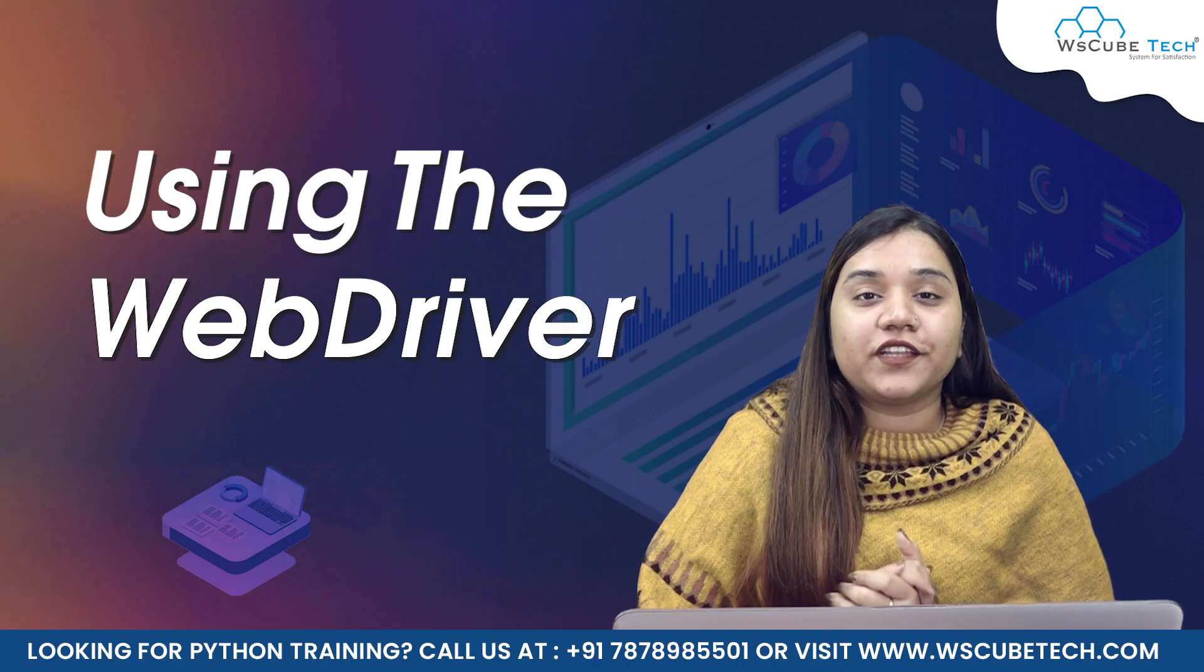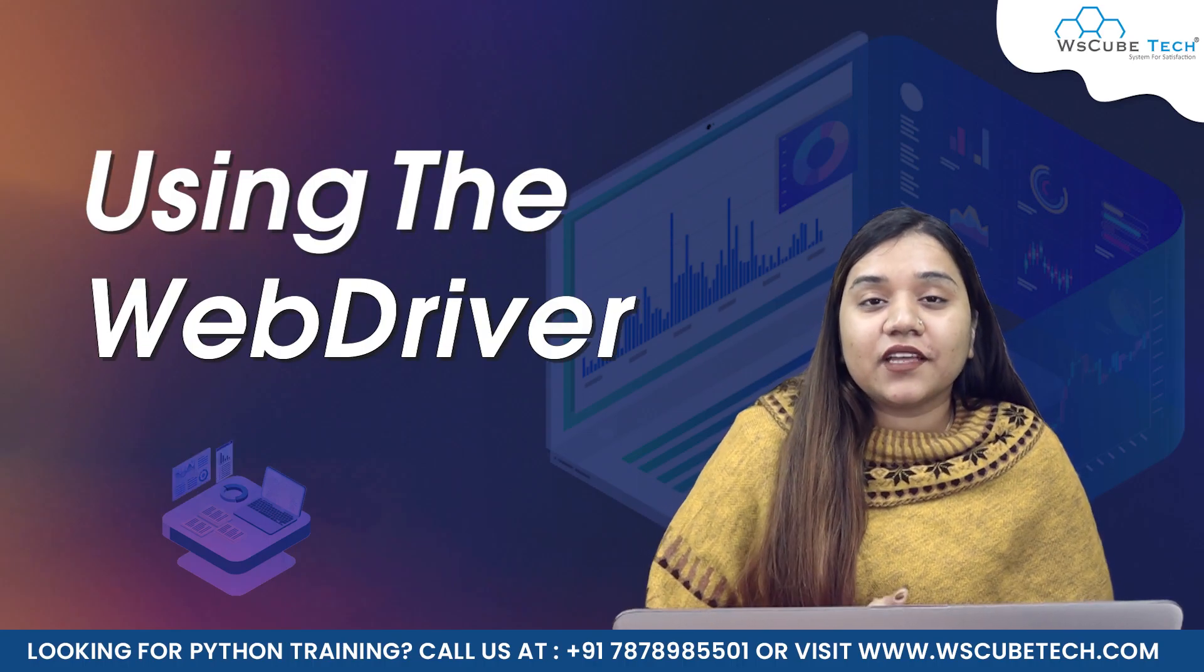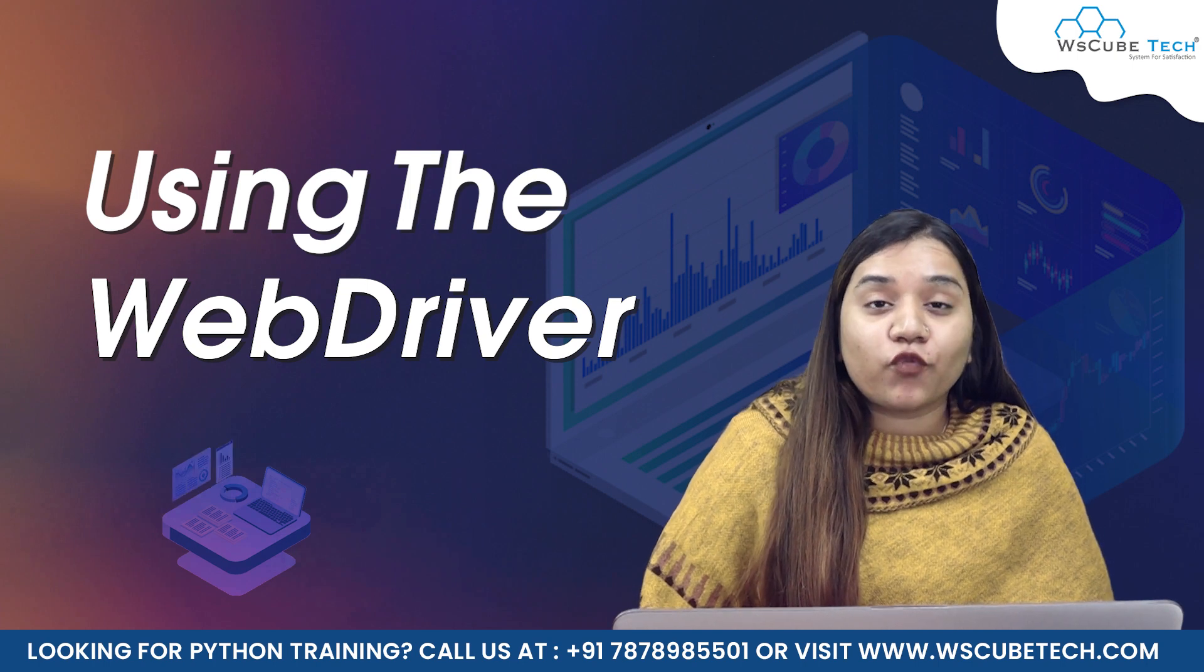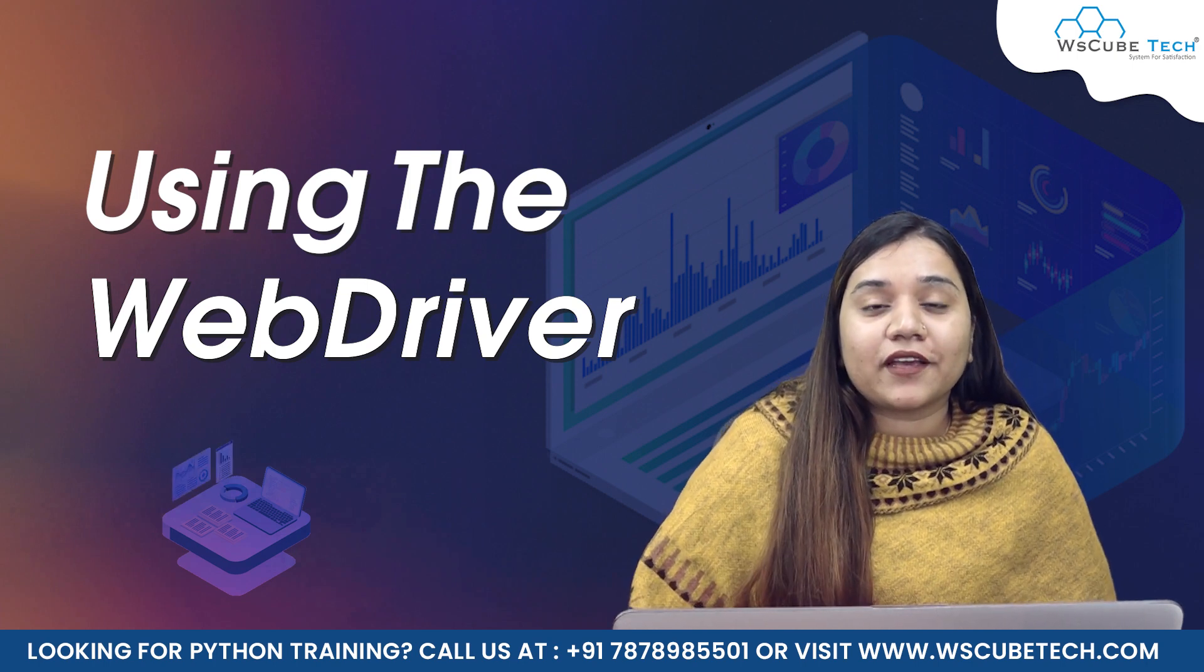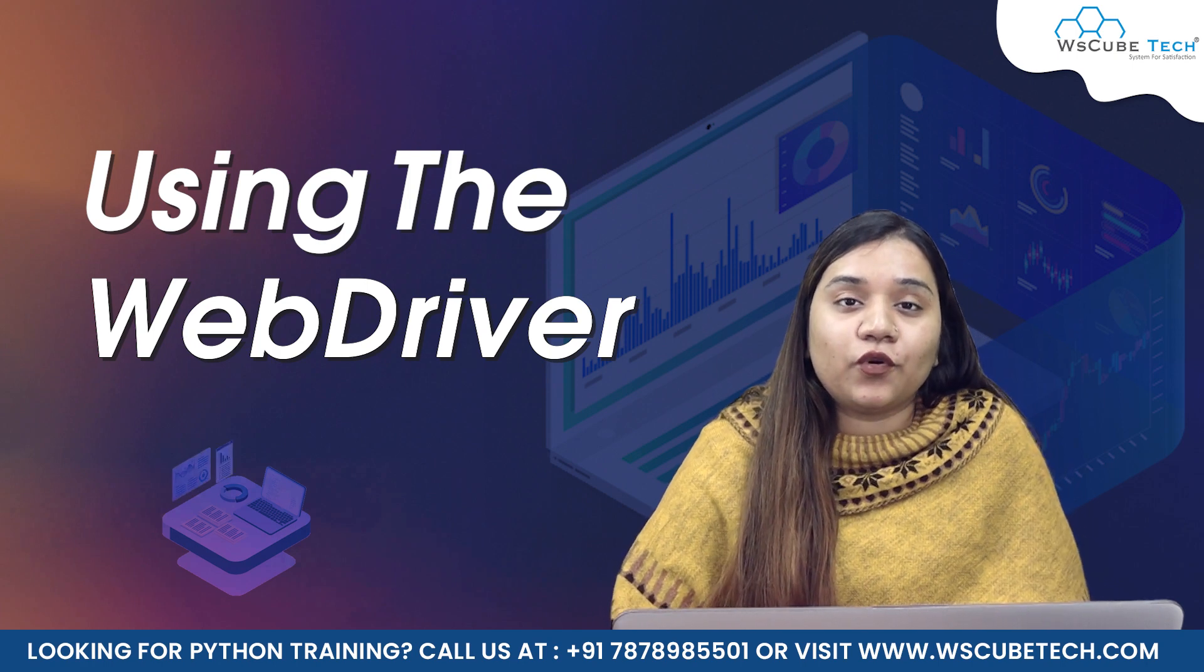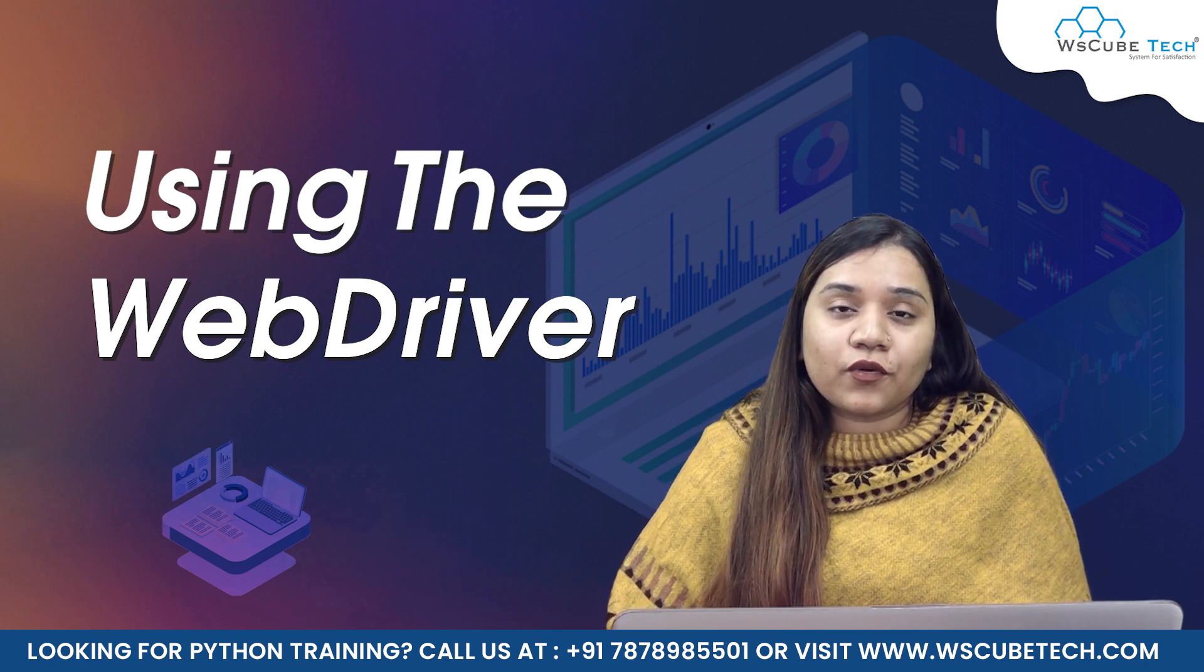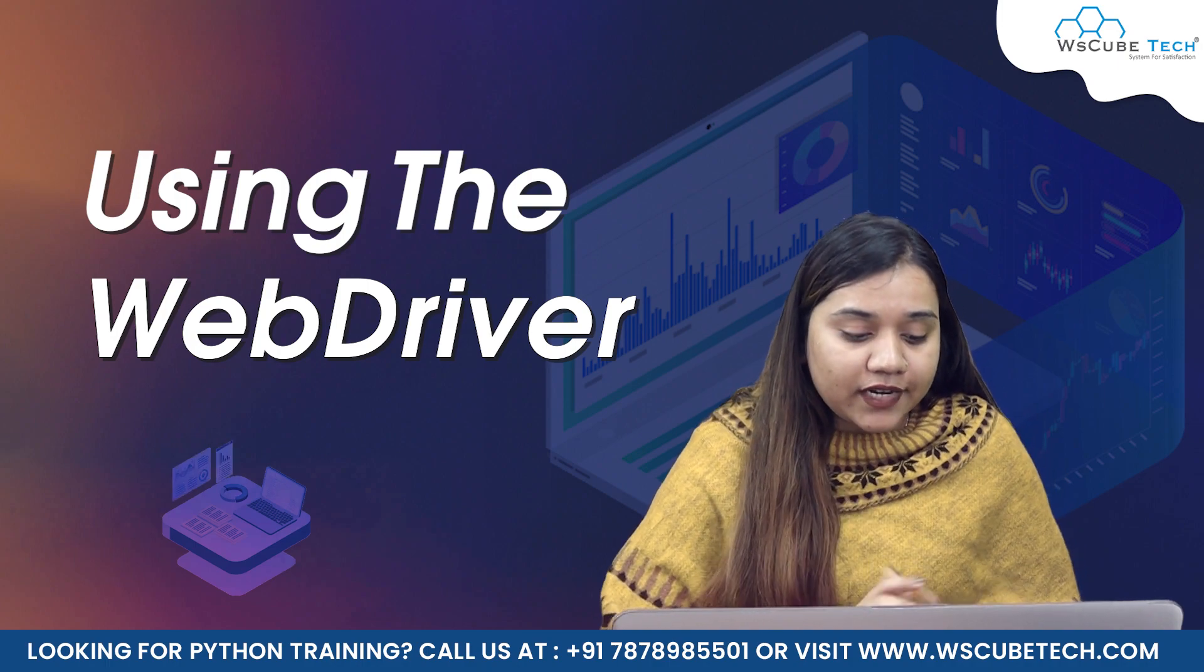Hello everyone and a very warm welcome to WS Cube Tech. In our previous session we covered what is Selenium, and we have already installed the package of Selenium. Today we will be learning how we can install Chrome driver. For installing Chrome driver you need to follow the steps that I am going to follow right now. All you need to do is download Chrome driver.